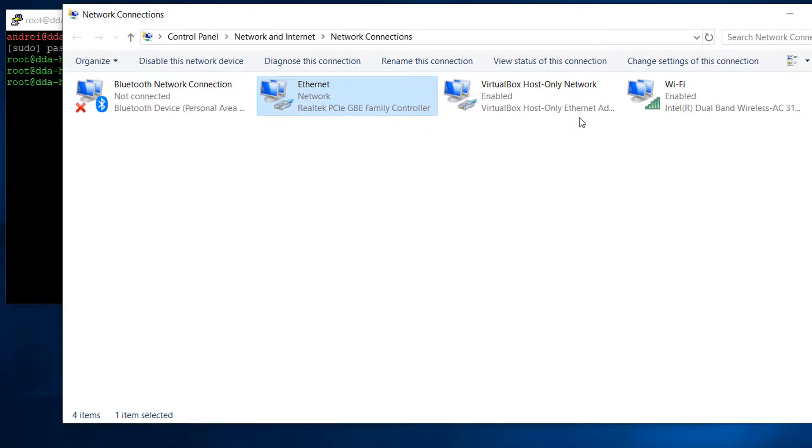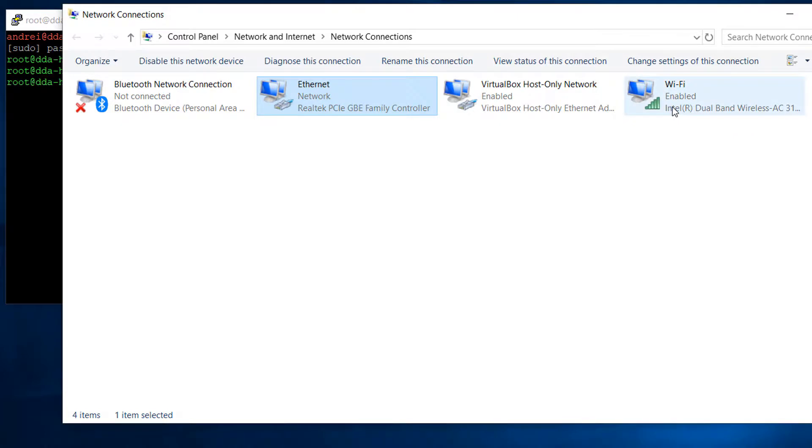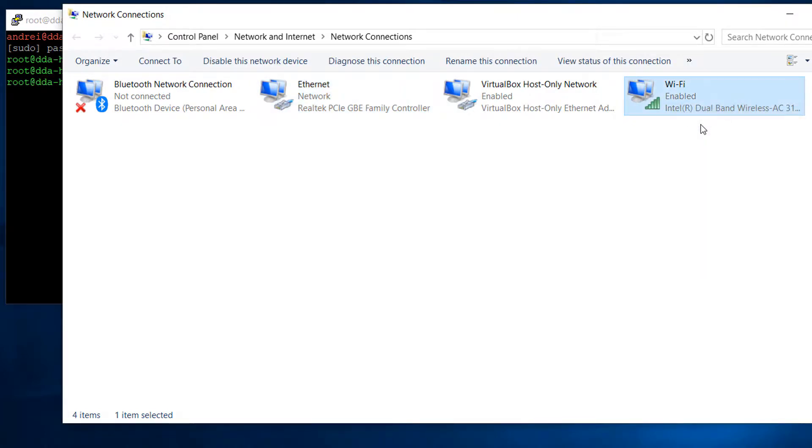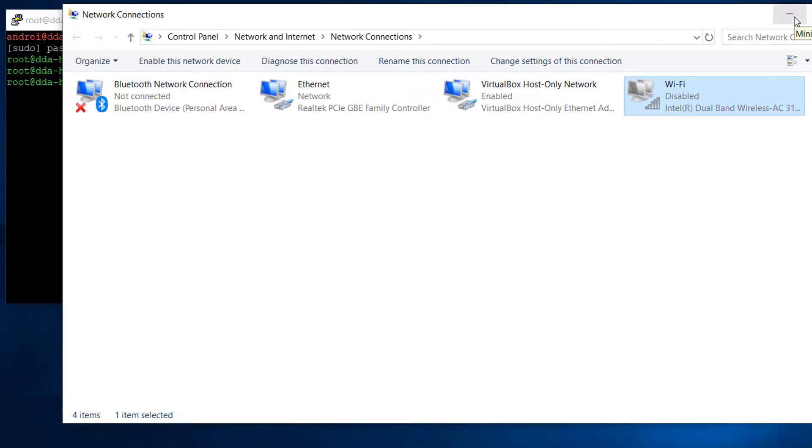On the Windows machine, I'm going to disable the wireless interface. I should be able to access the internet using the Ethernet connection and the NAT router I've just configured. So, disable. Good, it's disabled.